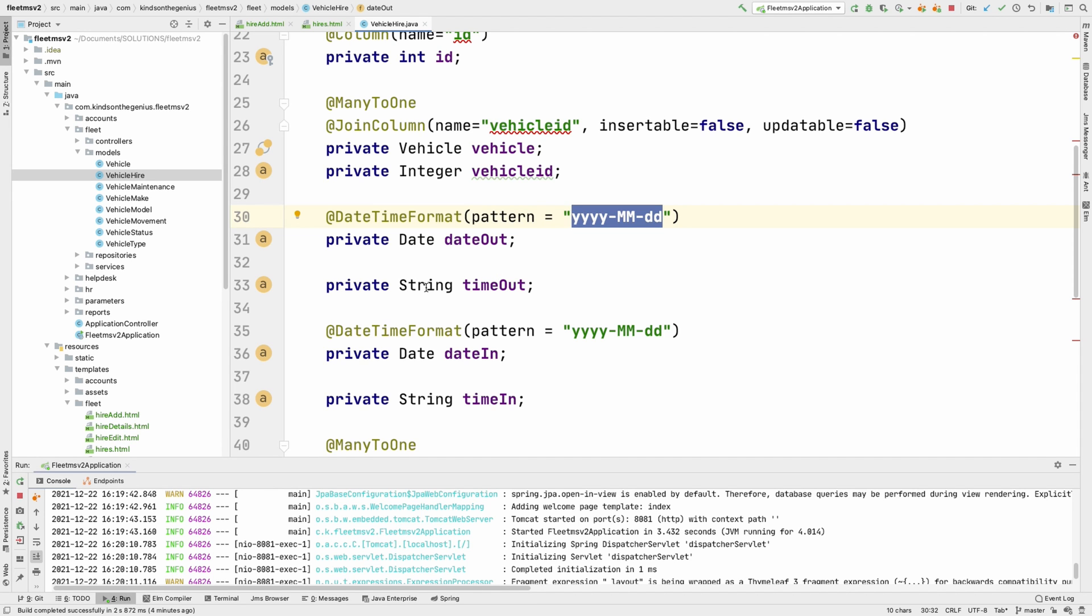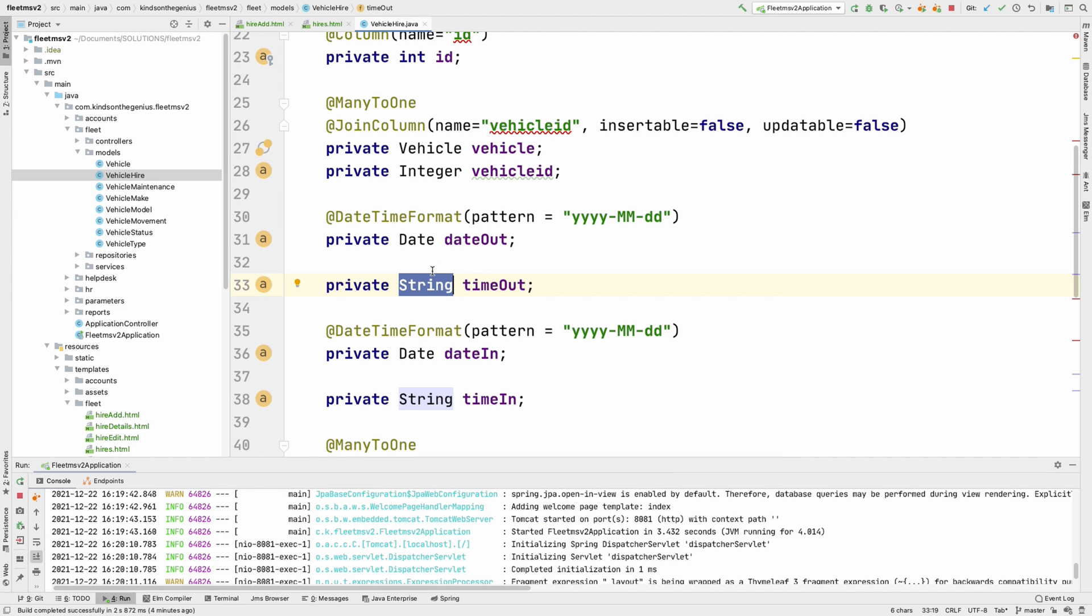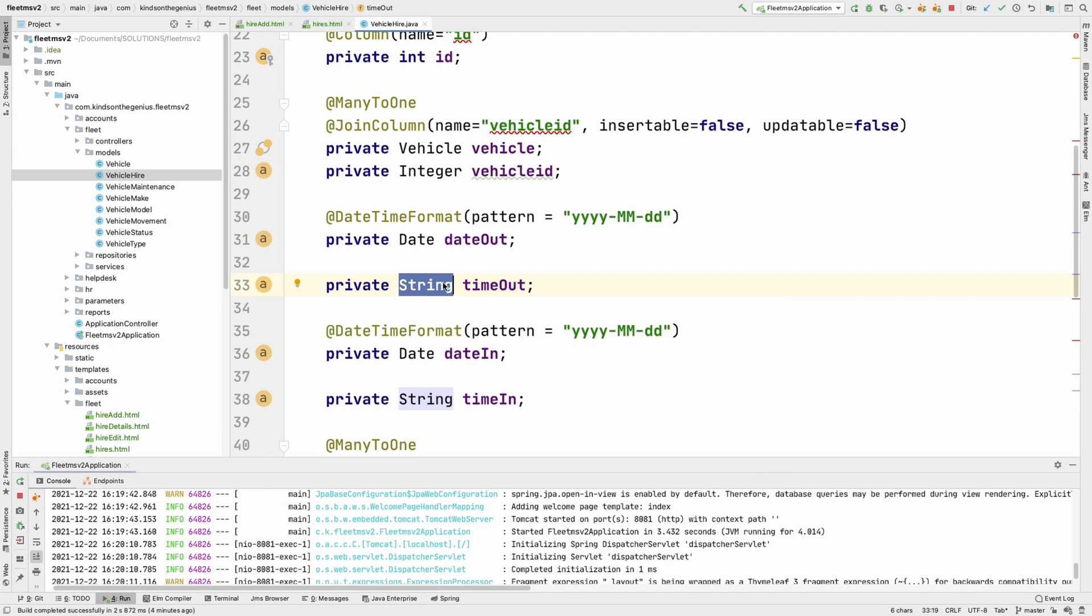And in case of time, try to use string. Actually, you should use string if you want to handle only time. For instance, in a ticketing application, we have to log the time when the ticket was raised up to the seconds interval. Then you need to use string. Okay. So this is about the model.